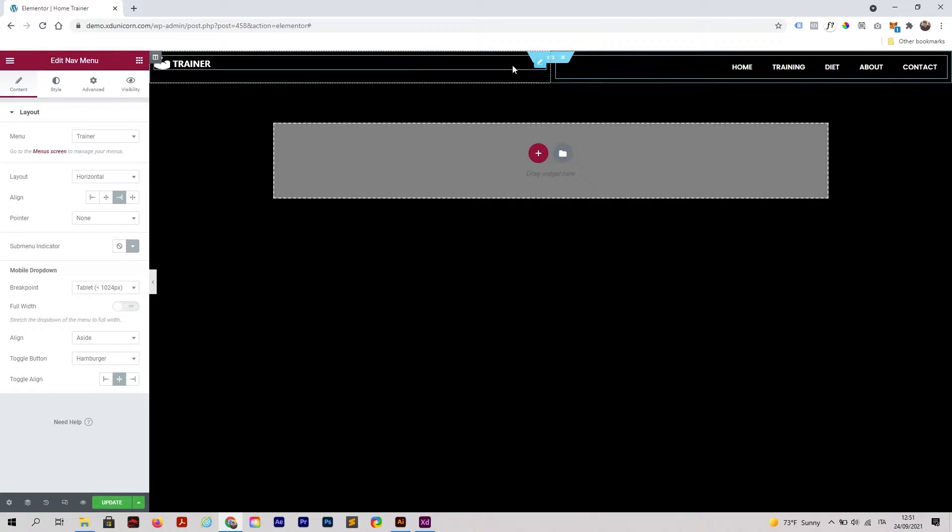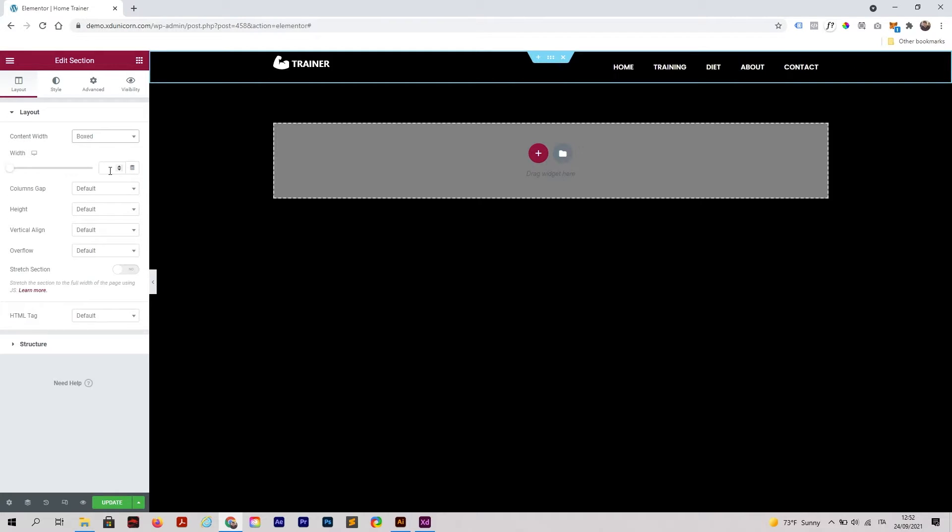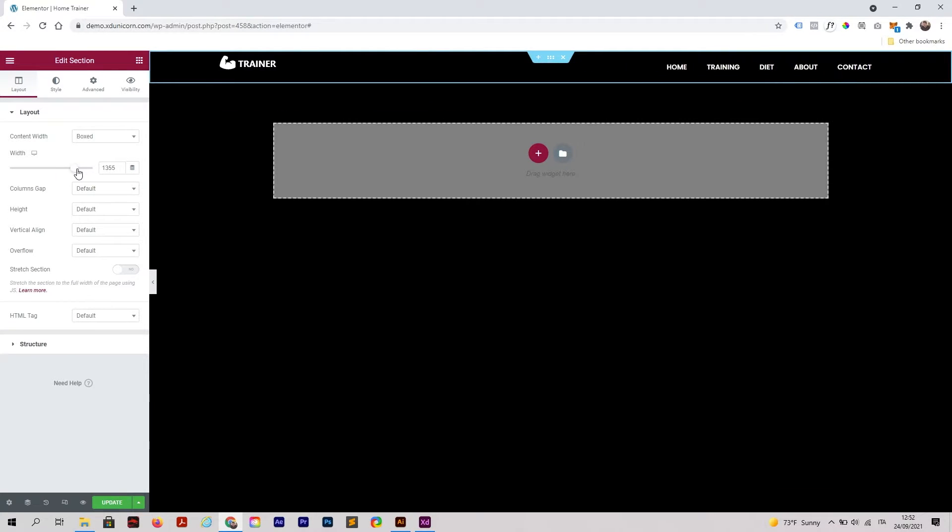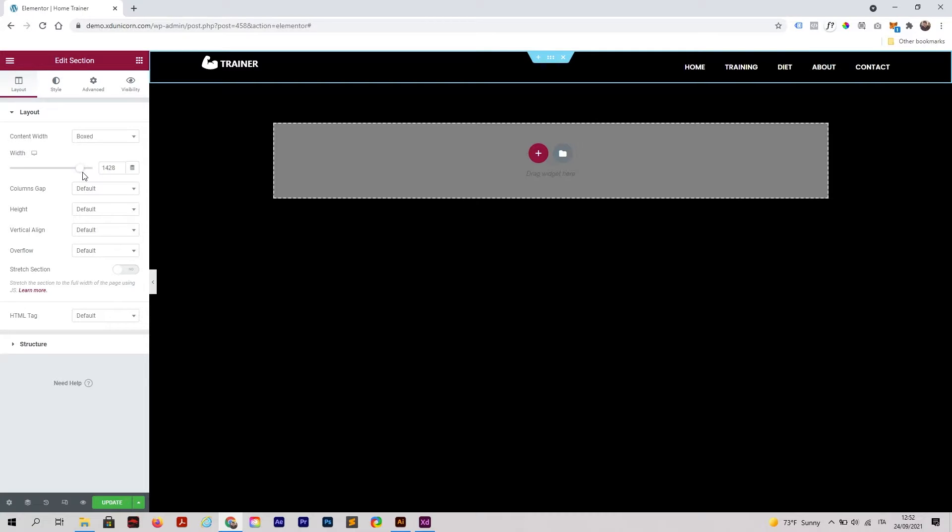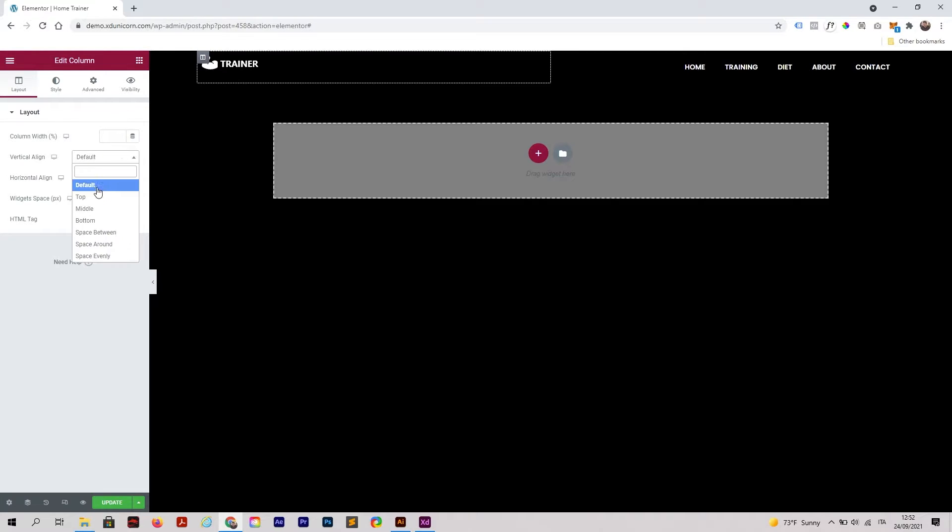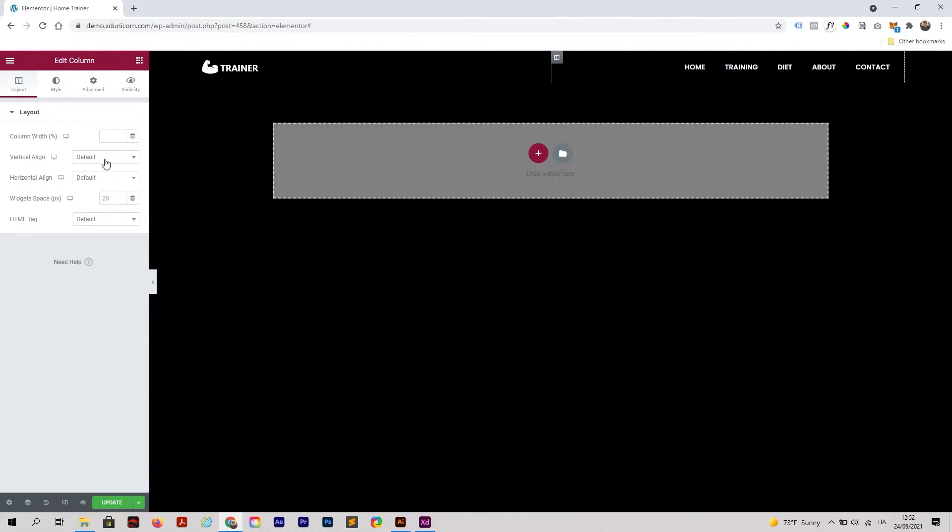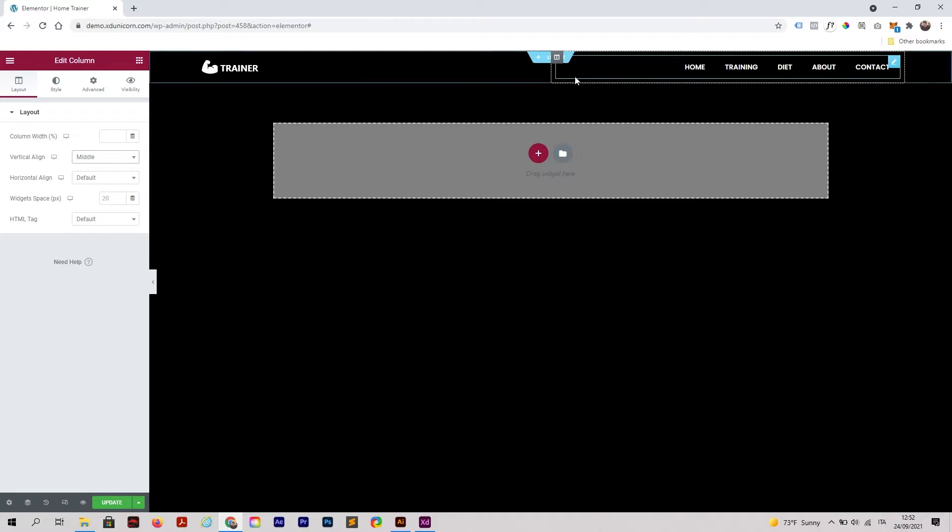Once you make that, we can now change the section again. Instead of full width, we can make it boxed and make it less wide. I'm going to click on the first column and set vertical alignment to middle, and the second column vertical alignment to middle too.